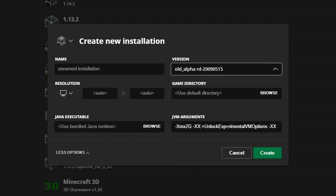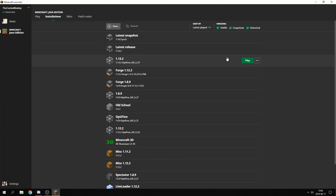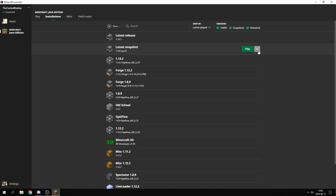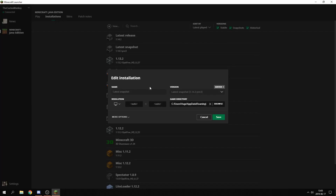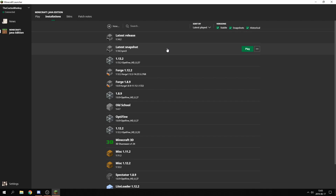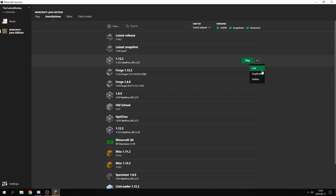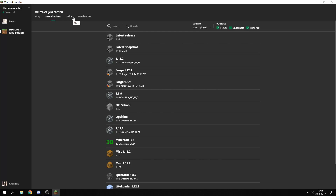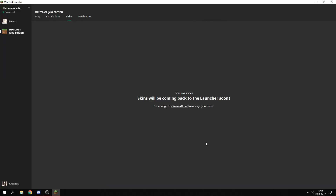Of course, really old versions like the alpha releases don't have servers. You can also click Play here and that will launch the game — you can see 'preparing' down here. Or you can click on the side and you have Edit and Duplicate buttons. If we go to Edit, you get the same window as when we created a new installation, with all the options. Going over to Skins, we don't have much here yet. Skins have not been implemented in the new beta launcher, so you'll need to do this on minecraft.net or in the old launcher.